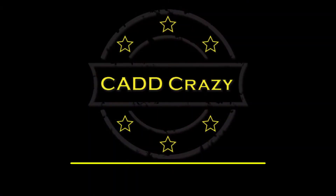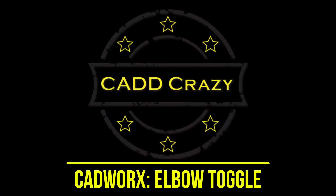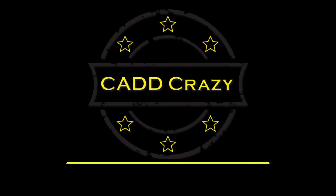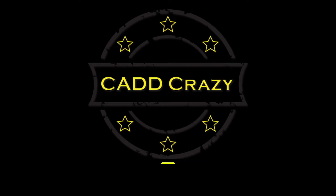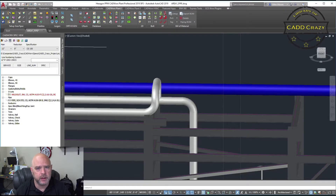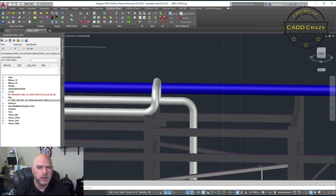In this video, we're going to go over how to adjust the location of your elbows. One of the strong points about CADWorx is the routing command and the ability to change the location of your elbows, and that's what we're going to show you here today.